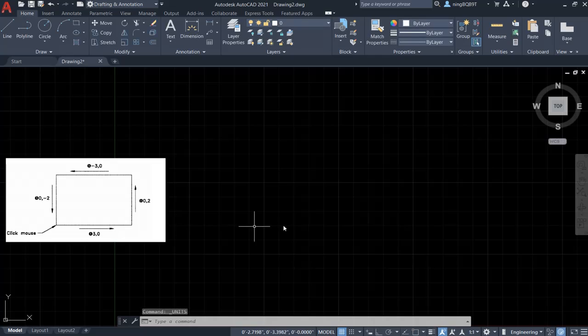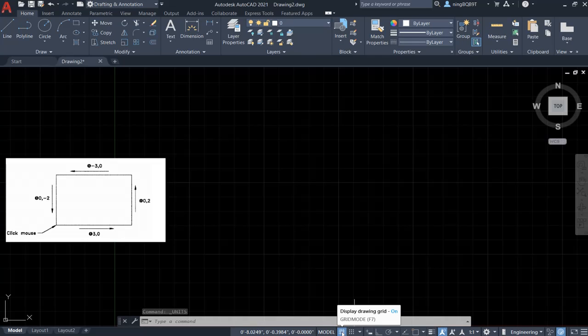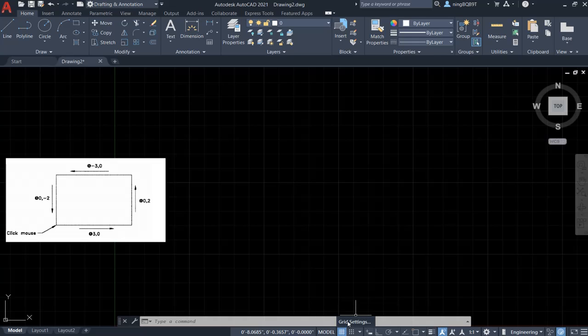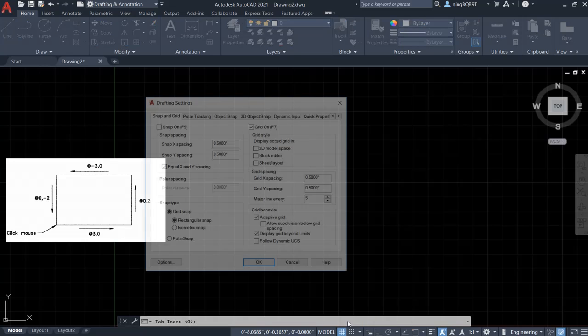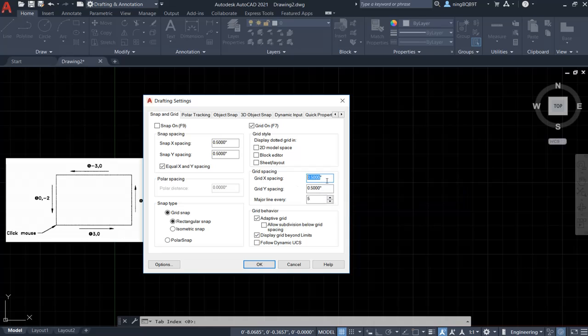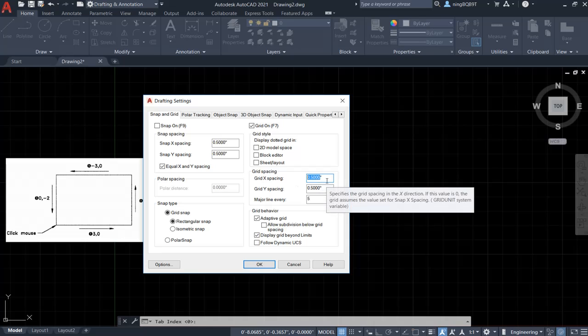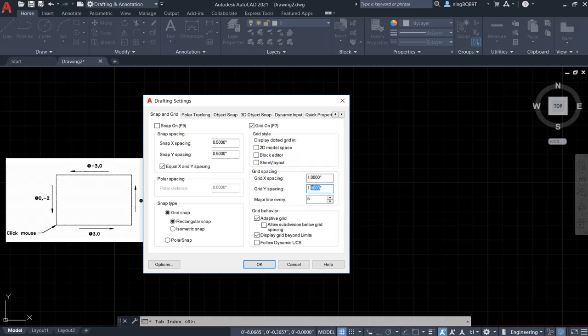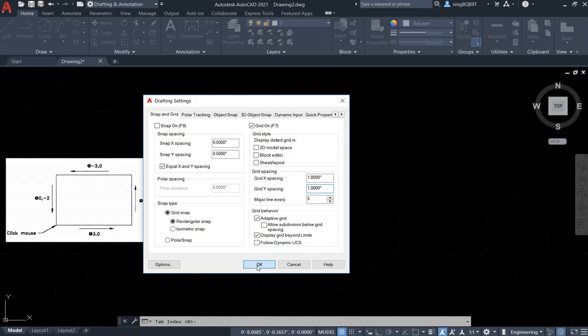Click OK. The second thing we have to check is the grid, how to display drawing grid. At the bottom of your screen, right-click your mouse and select grid setting. And then we want to set grid spacing as one by one. And click OK.